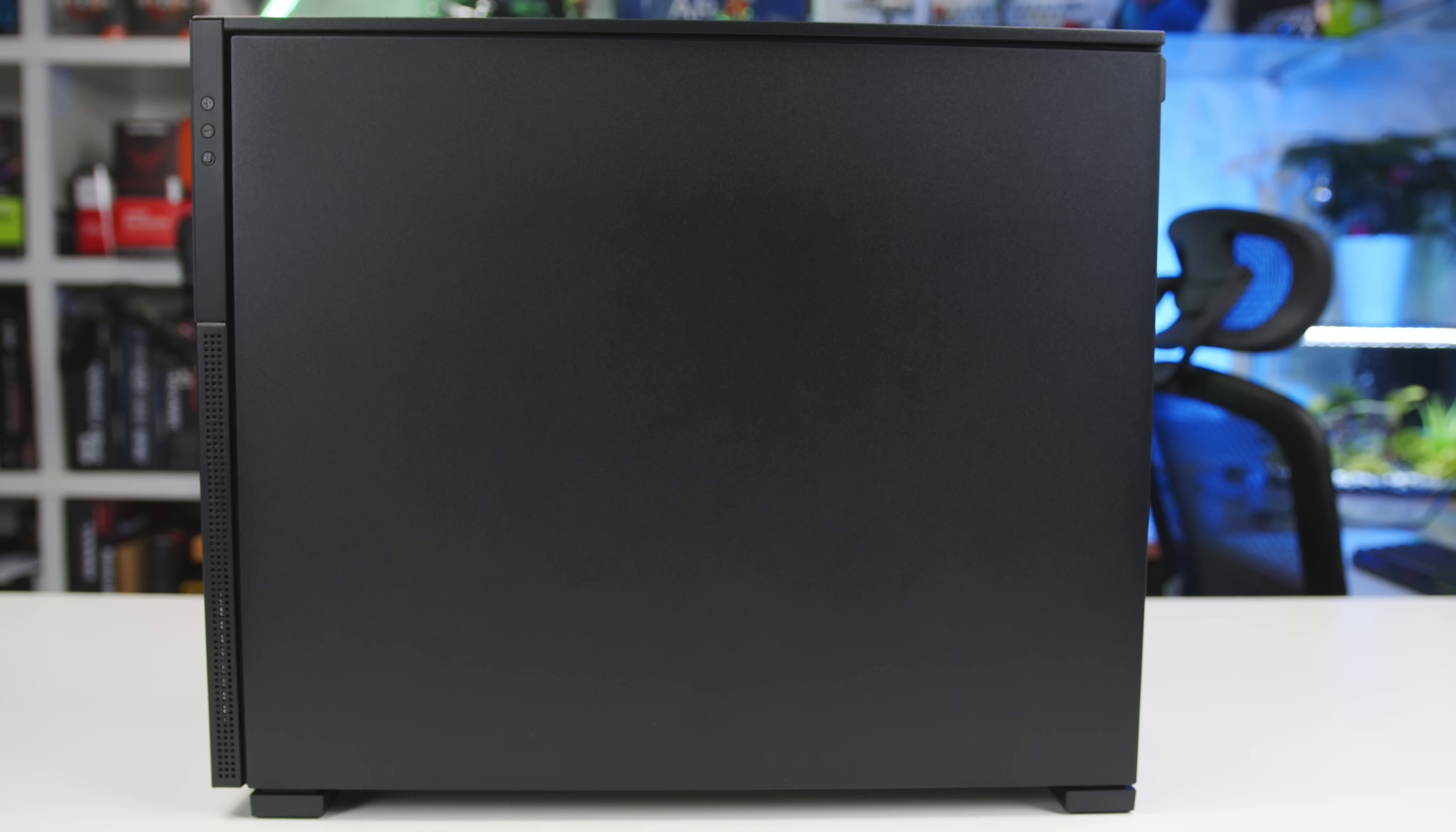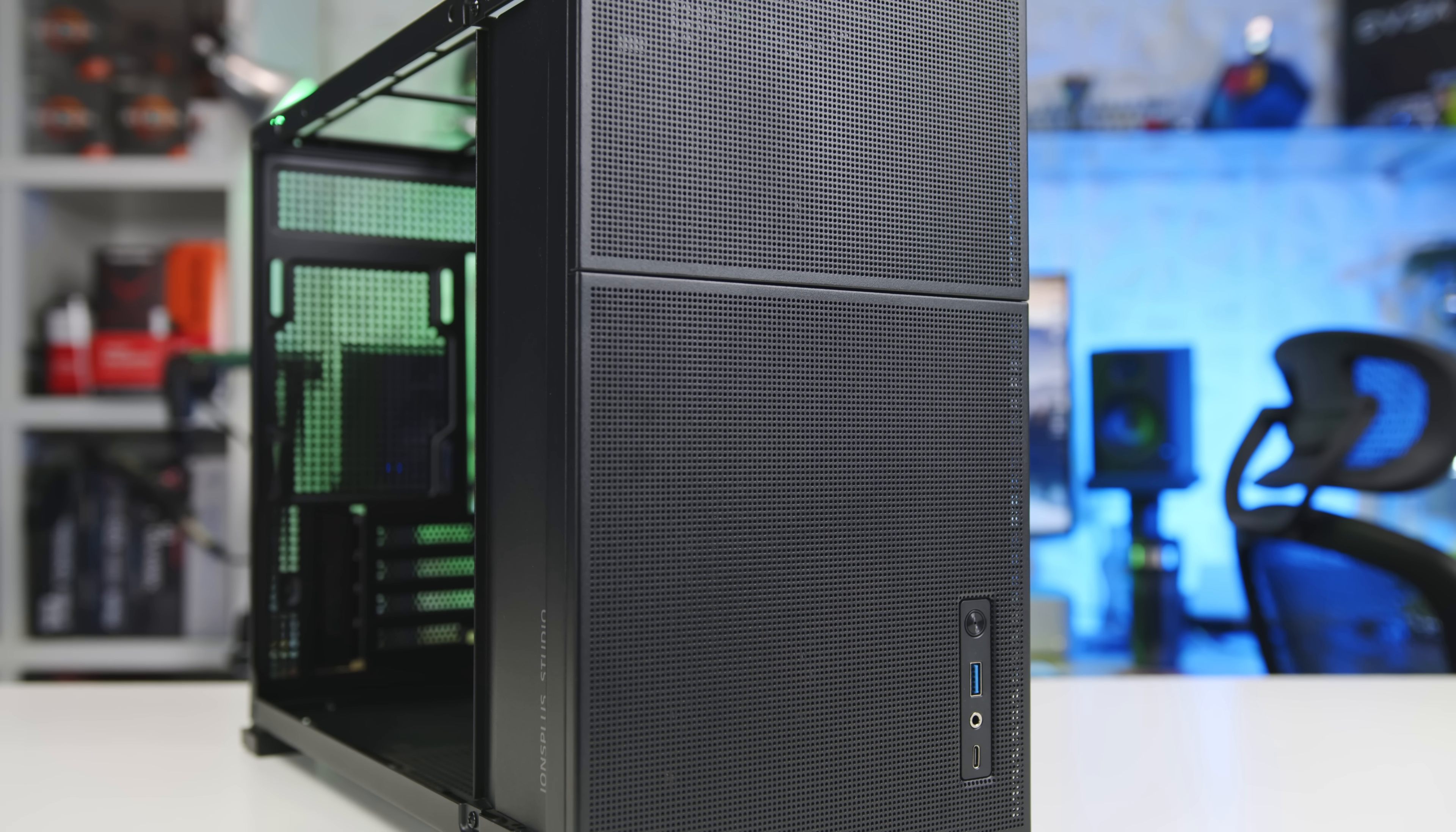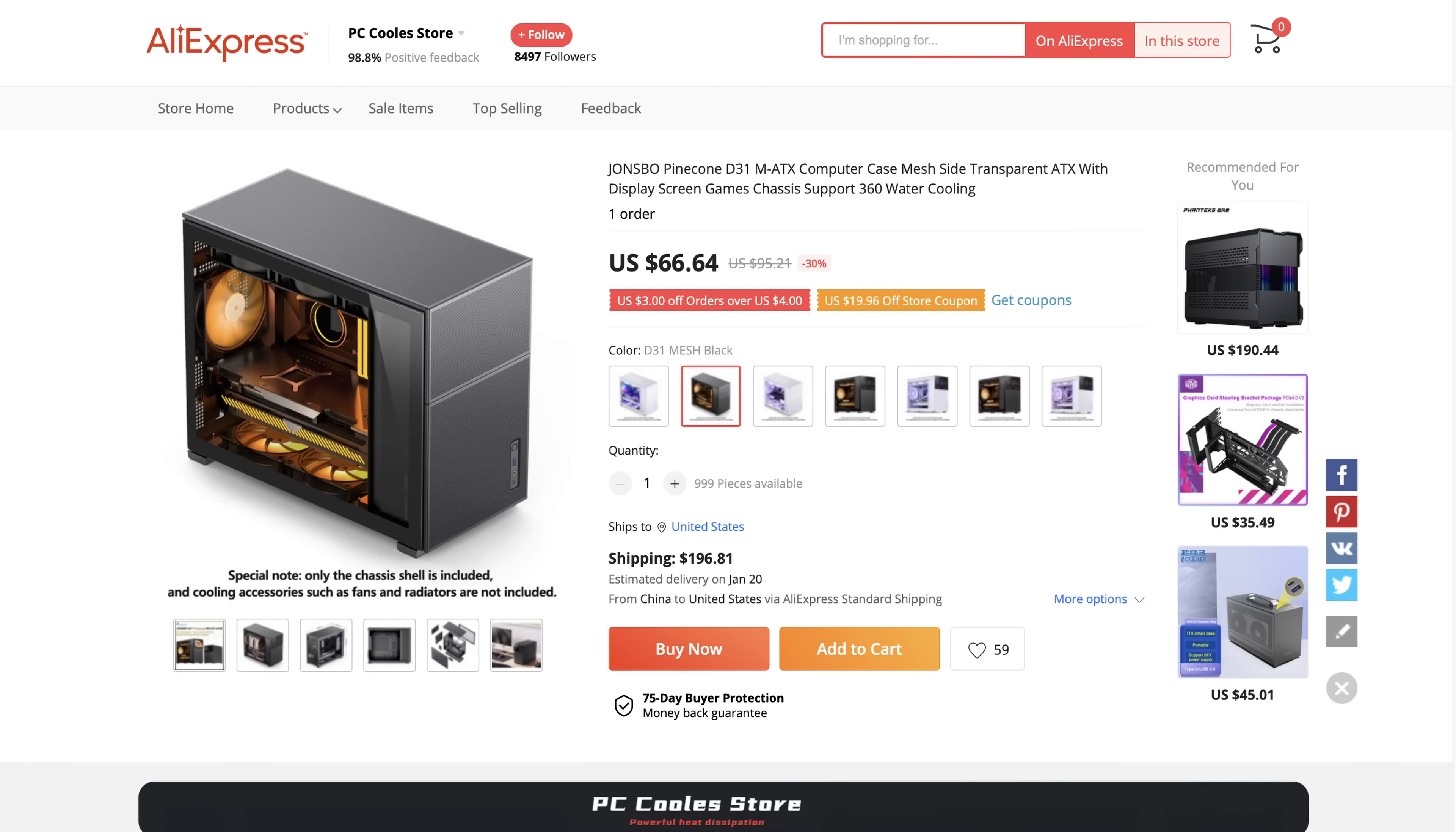However, it might be a little overpriced just based on materials and build quality. The version without the built-in screen retails for around $80 to $90, but given the lightweight steel and mediocre build quality and lack of any included fans, I feel like this case is more in the $60 to $70 range, which is what it actually sells for on AliExpress.